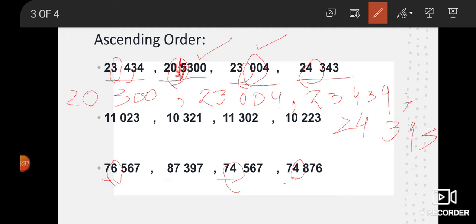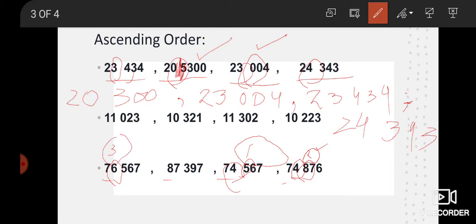Okay students, look here — six, four, and four. Six is greater and four is smaller, but here there is a tie again between seventy-four and seventy-four. So we look at the next digit: here it is five and here it is eight. So students, which one is smaller — five or eight? Very good — five is smaller. So we write first: seventy-four thousand five hundred and sixty-seven, because this is the smallest value. After that, this number is next, then obviously seventy-six is third, and eighty-seven is the greatest — fourth.